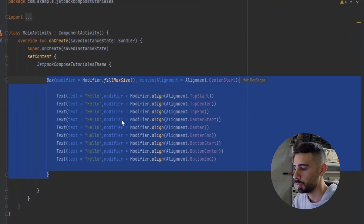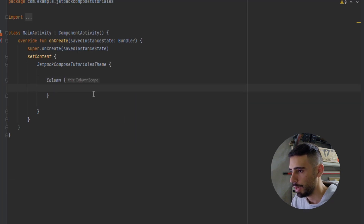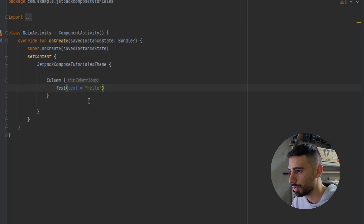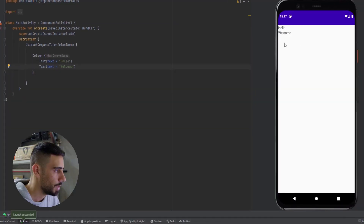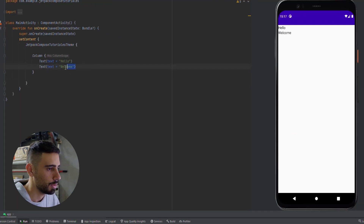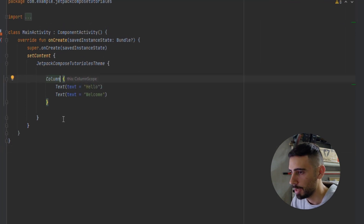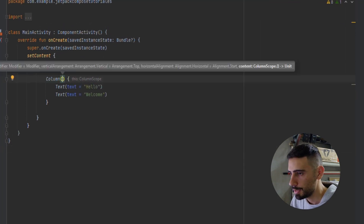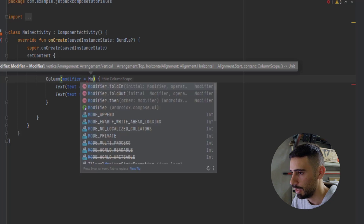Now moving to the next layout, which is the Column layout. Let's type Column. Here we can add our elements — let's add a Text saying 'Hello' and another one saying 'Welcome.' As you can see, Hello came first and Welcome came below it. Now we have important arguments we can pass to this Column. Let's first give it the maximum size using the modifier fillMaxSize.